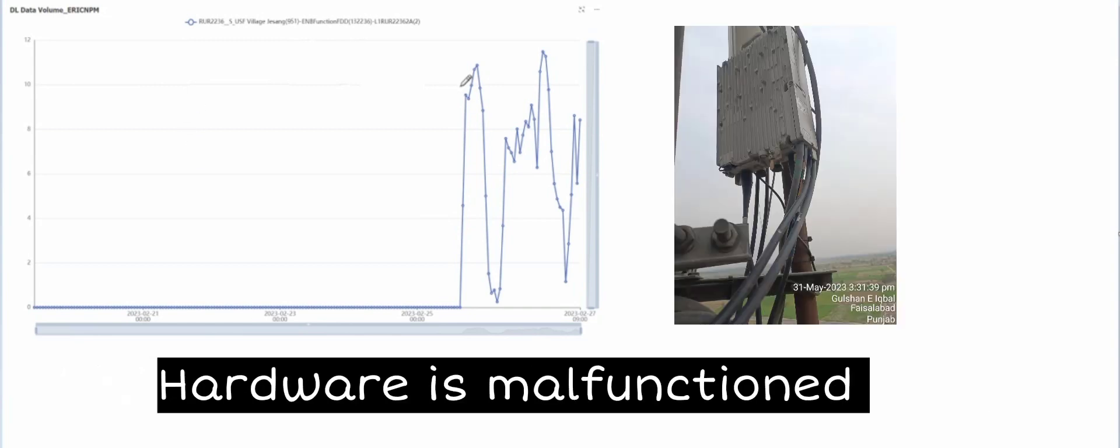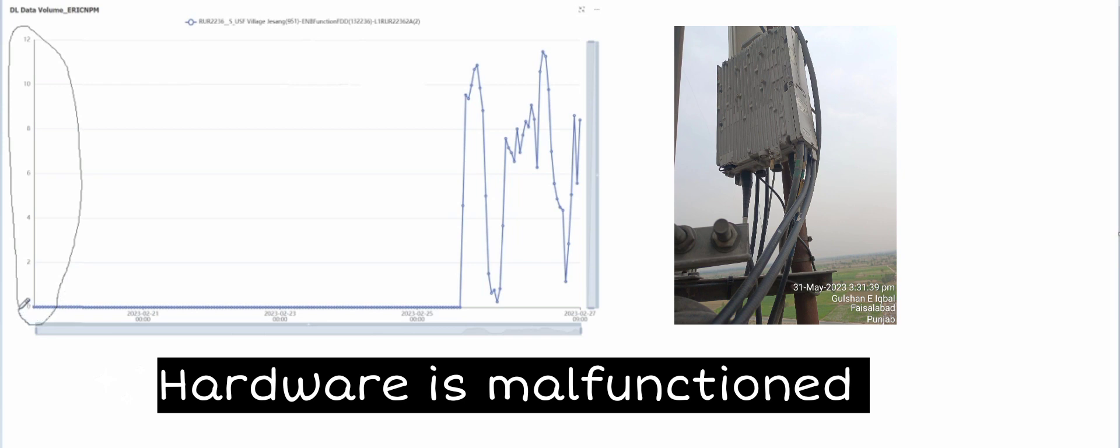So if your hardware is malfunctioned, what you will do? Instantly you will escalate this issue to your field team and they will thoroughly check which end is faulty. If your RRU or antenna or any hardware is faulty, they will check and replace it with a new one.